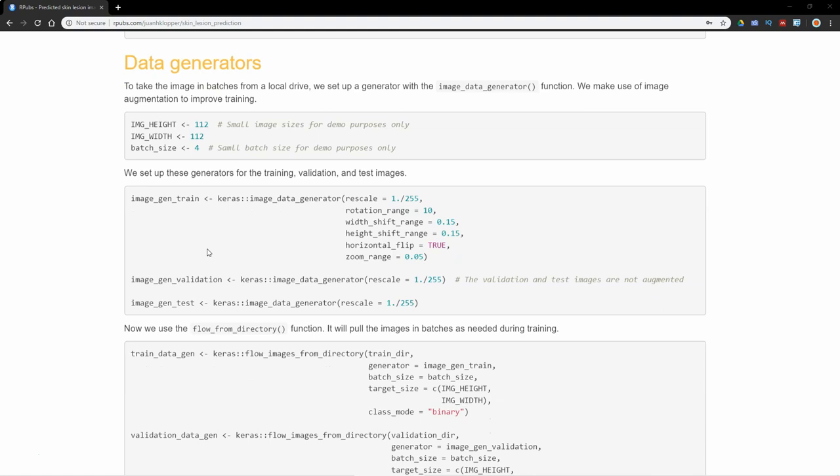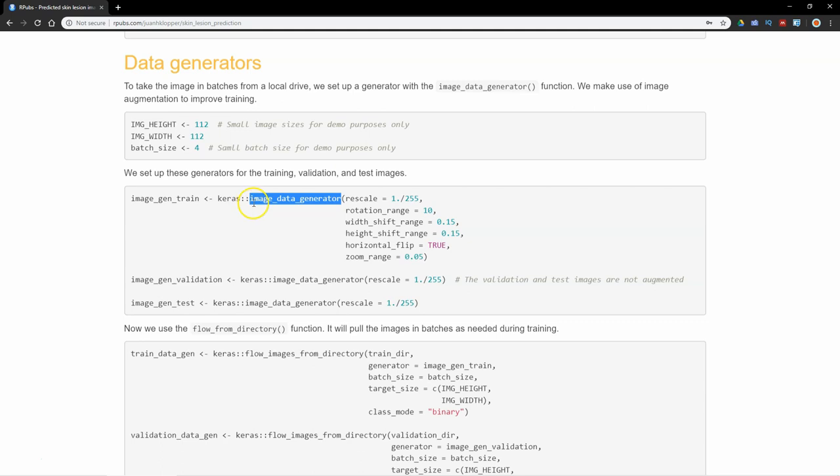I'm now going to use this image data generator function. I've put keras:: here just to show you that's a function inside of keras. You don't have to do this keras:: notation.